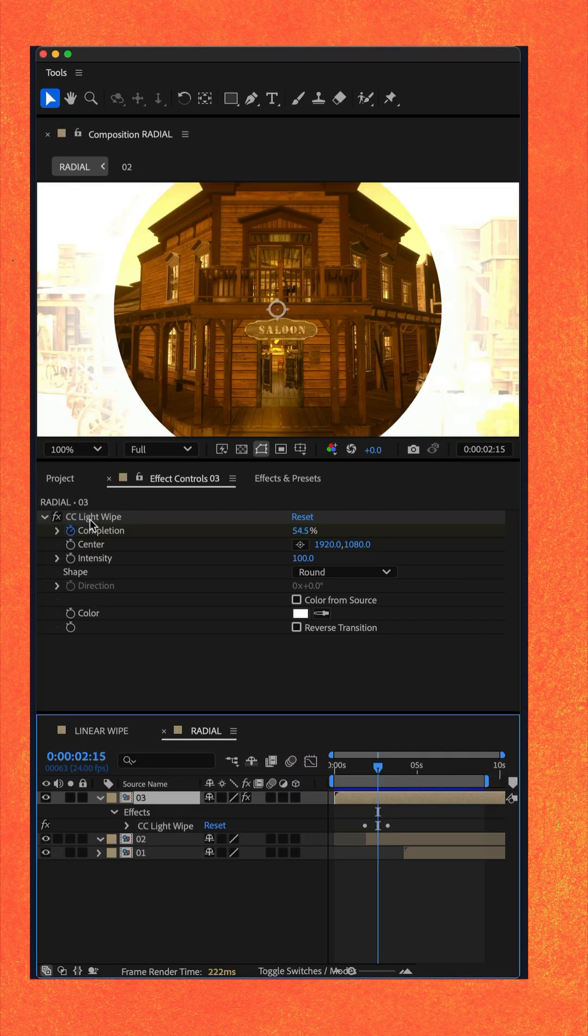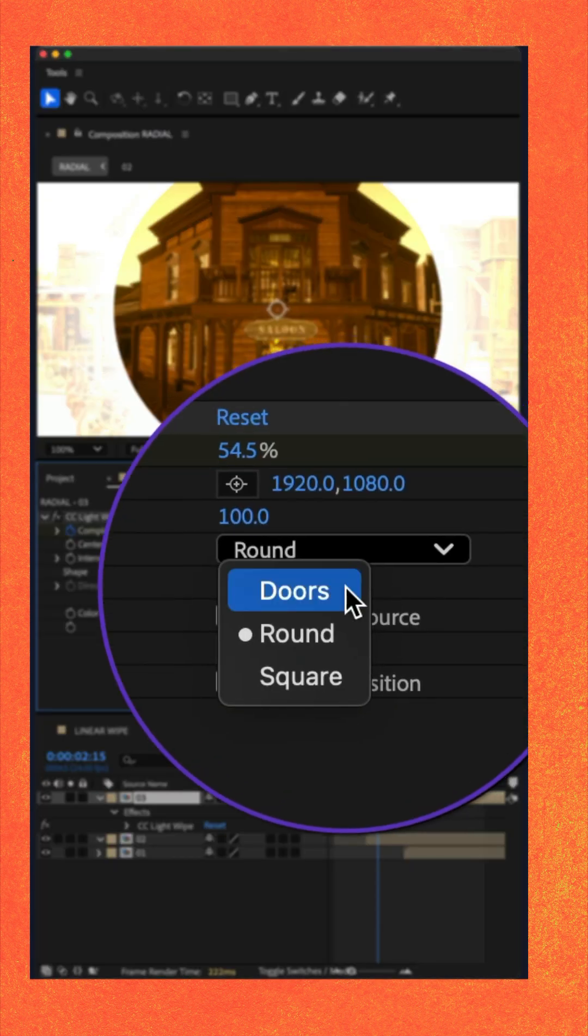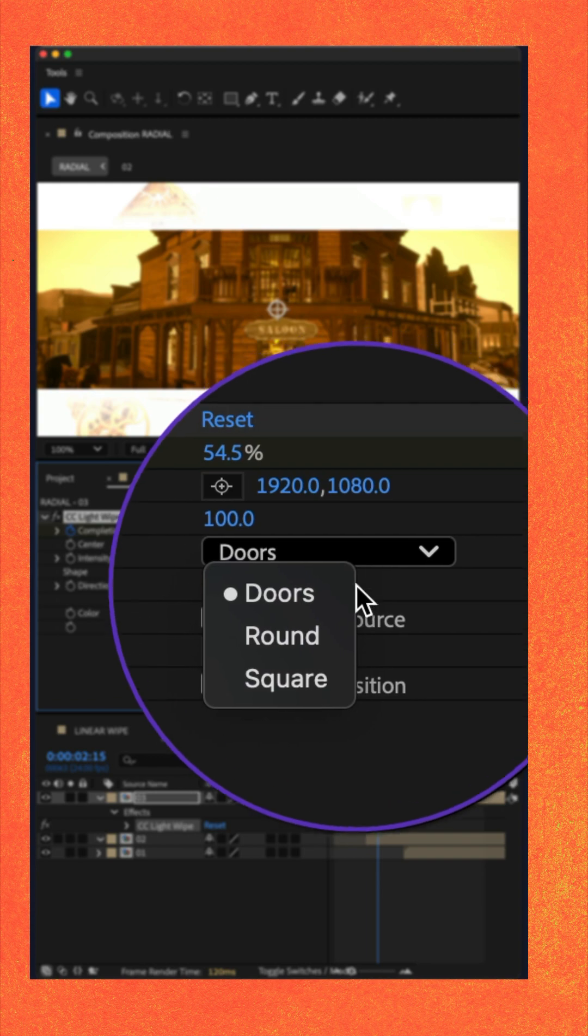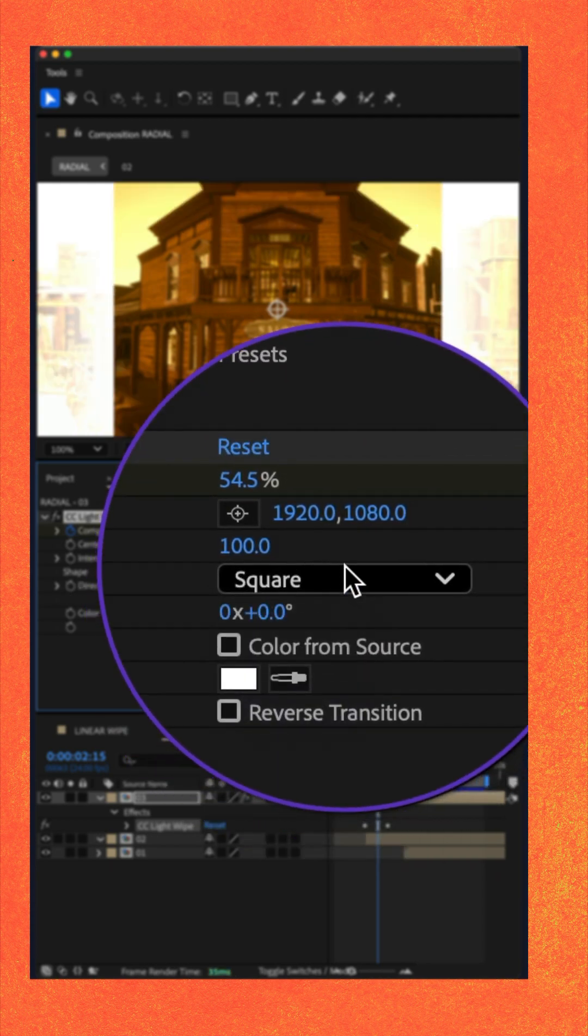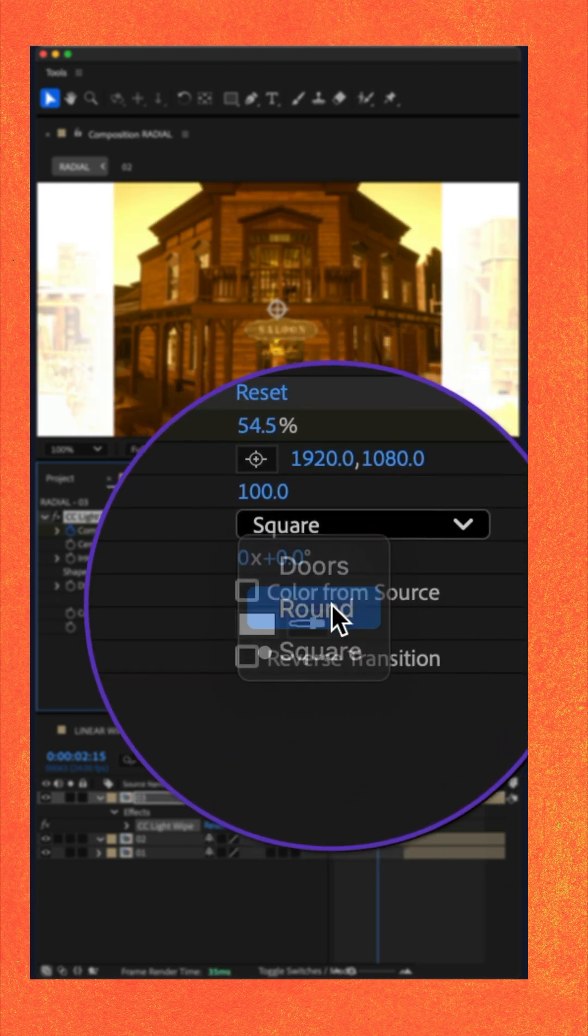You see, you can change the shape of the CC light sweep from doors round to square. I'll keep it on round.